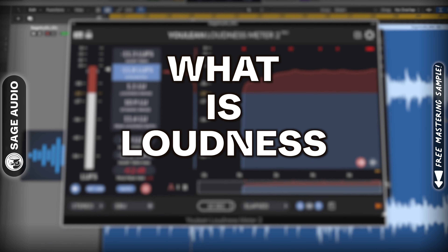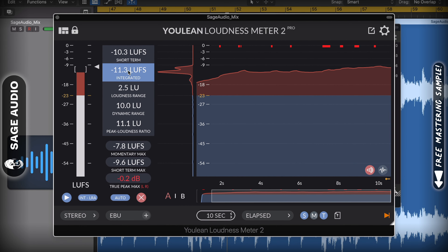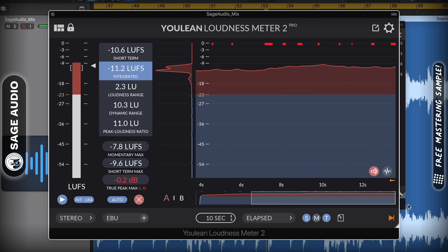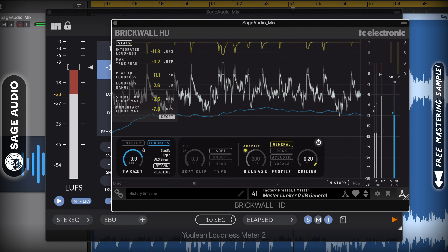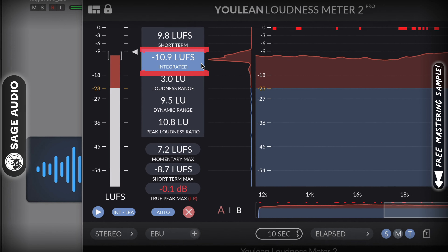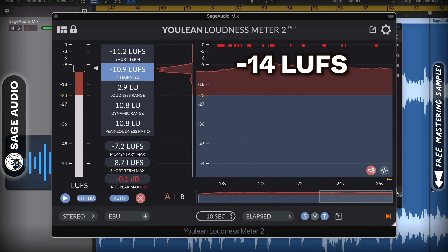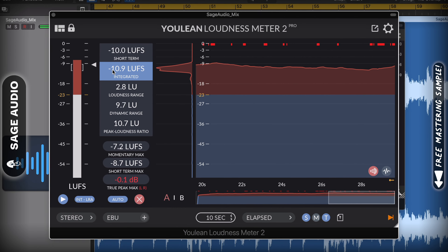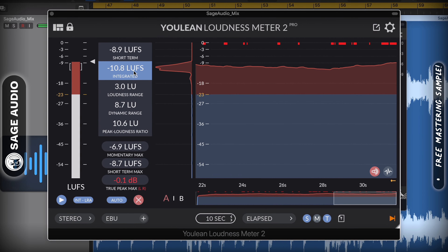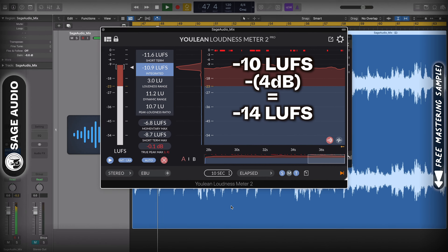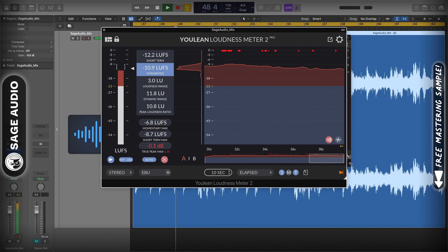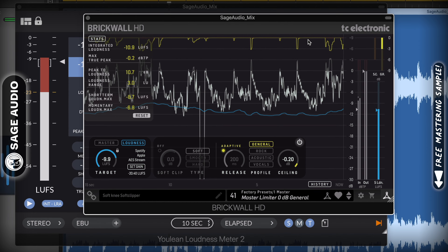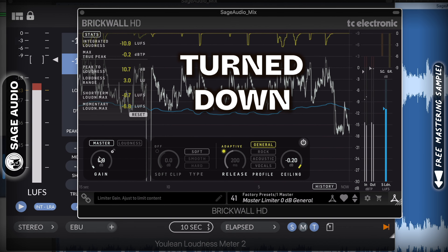What is Loudness Normalization? Loudness Normalization is the method used by streaming services to make all tracks streamed on their service play back at just about the same volume. When you're mastering music, keep in mind how this is going to affect your track. Many services normalize audio to roughly negative 14 LUFS. This means that if your master is louder than negative 14 LUFS, like negative 10 LUFS, it'll get turned down by roughly 4dB. So if you've been mastering your tracks super loud and sacrificing your dynamics to do this, it helps to know that it's going to get turned down regardless.